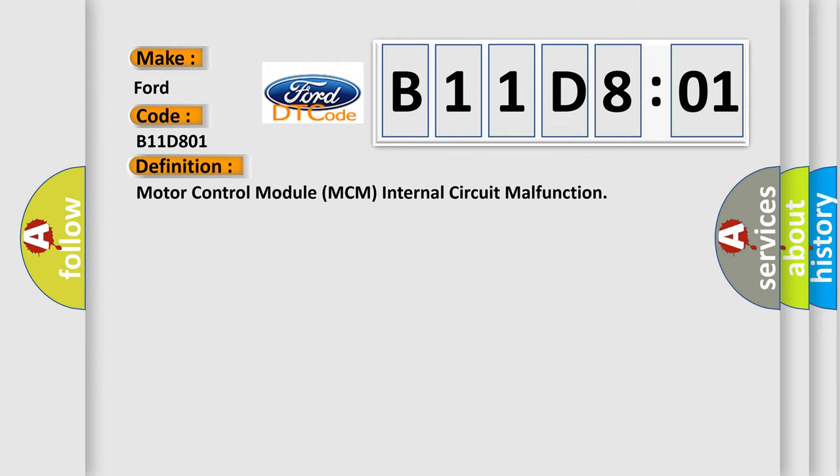The basic definition is motor control module MCM internal circuit malfunction.